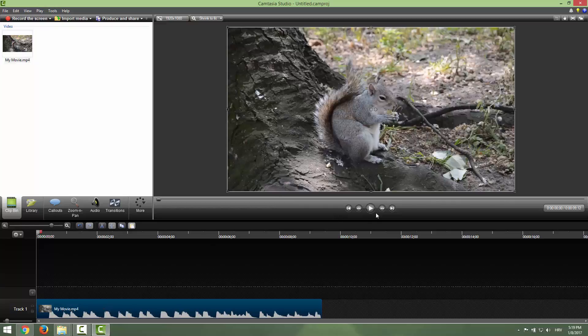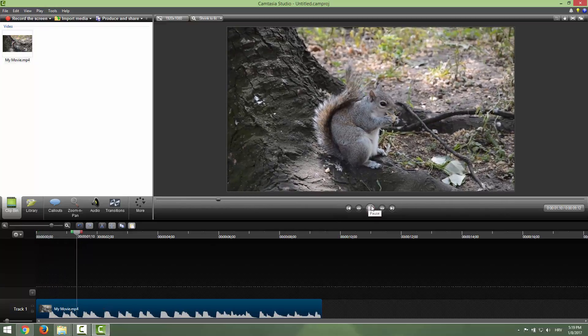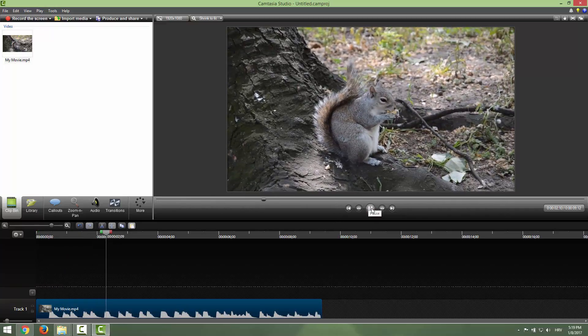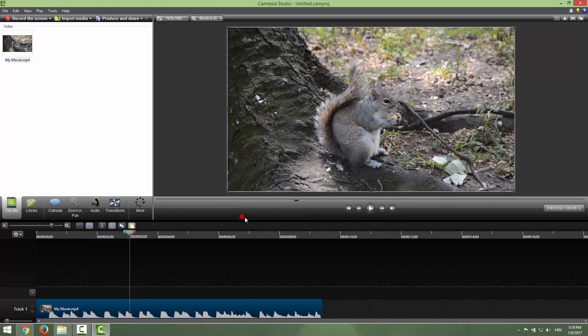If I go here and click play, you can see that we have a squirrel and the music.